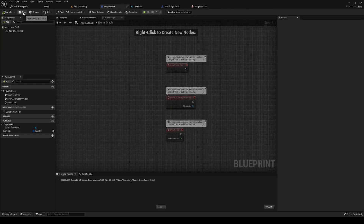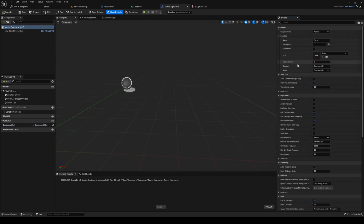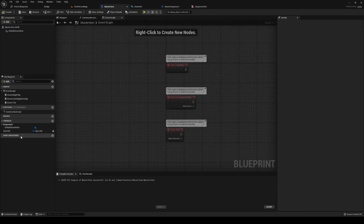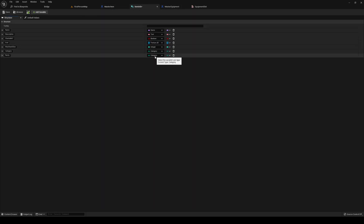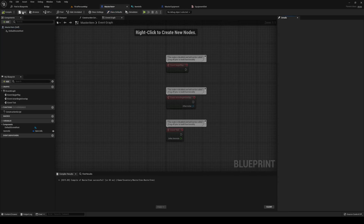Head back to master item, compile and save. Head into master equipment, compile and save. Now we have access to our rarity inside our item info. It's currently set to something incorrect, so head over to master item, then into item info, and change it to the rarity enum we just created.